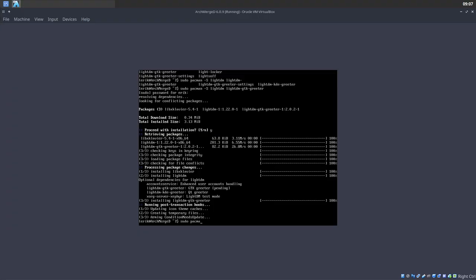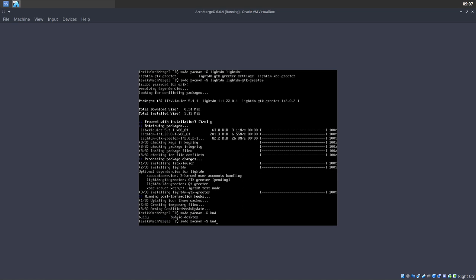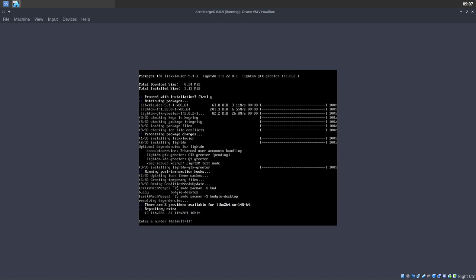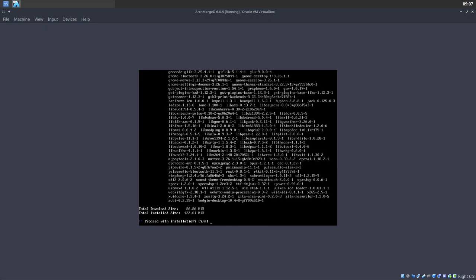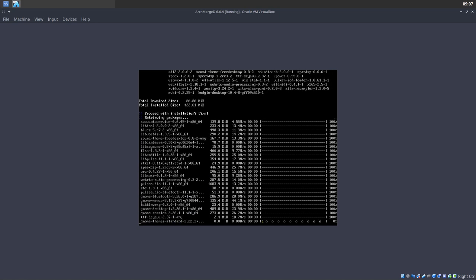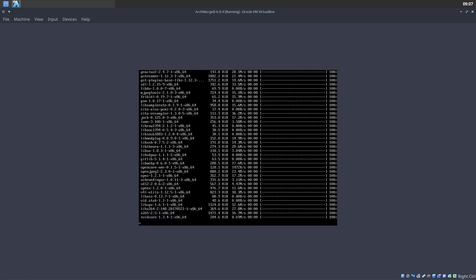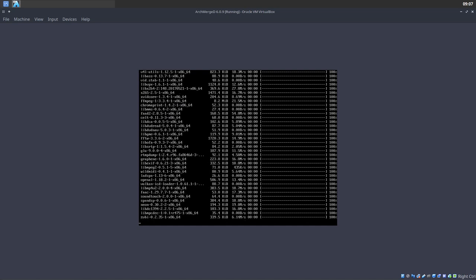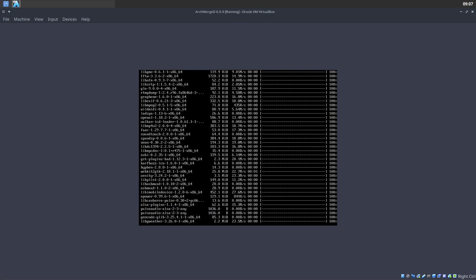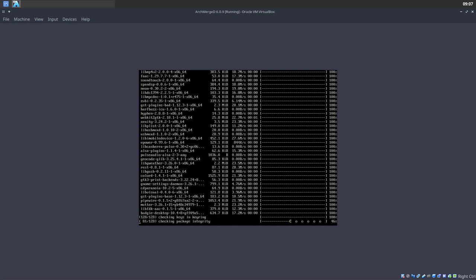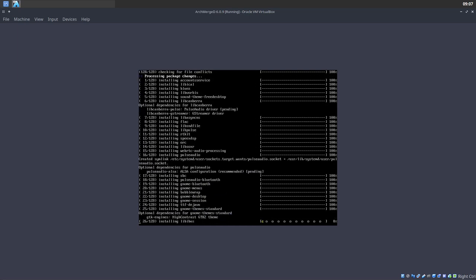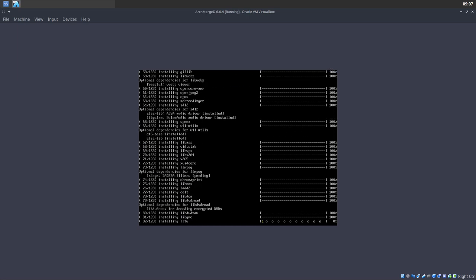Let's do it. Type: sudo pacman -S. I remember something about 'budgie' — press Tab twice to autocomplete: 'budgie-desktop'. Press Enter, accept the defaults, and it installs. And don't forget GNOME — we definitely need GNOME to make it better.